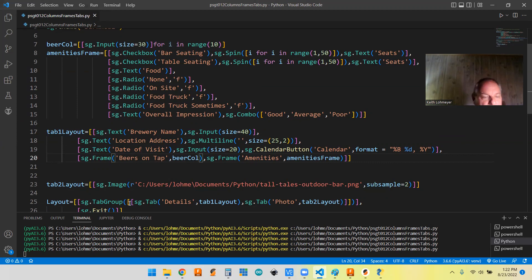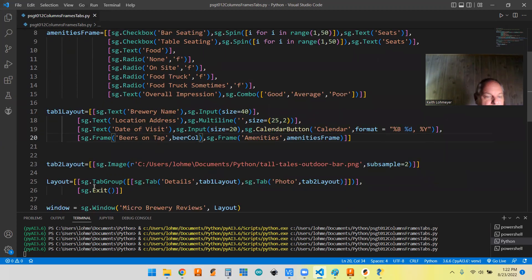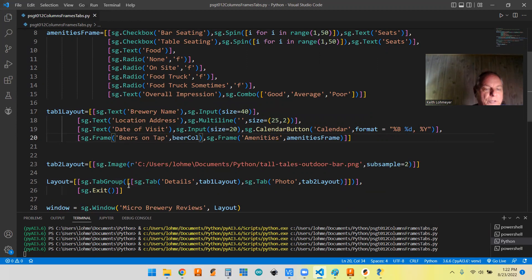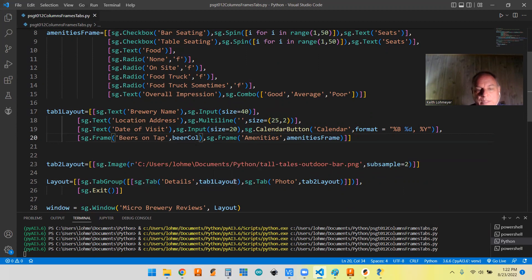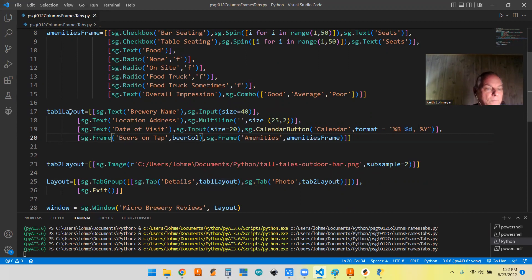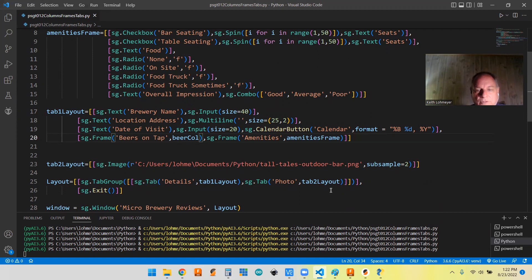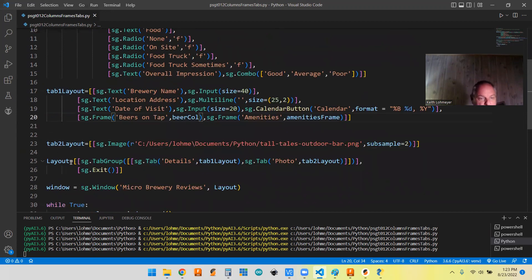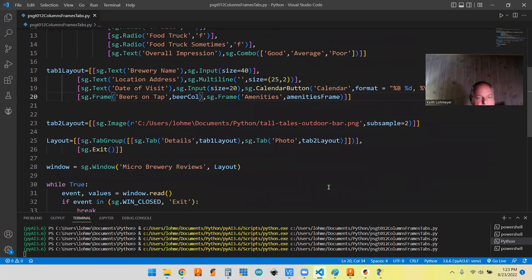Once you got your tabs, then you can go down to your layout, which is what our top level window needs. We have this tab group. That's how you identify the tab group. Then it's just whatever tabs you have. You just give it a name and the tab one layout and the name and the tab two layout that we got. You could call these whatever you wanted, just whatever makes it clear for you. Once you got your layout, then it's just a normal windows layout thing.